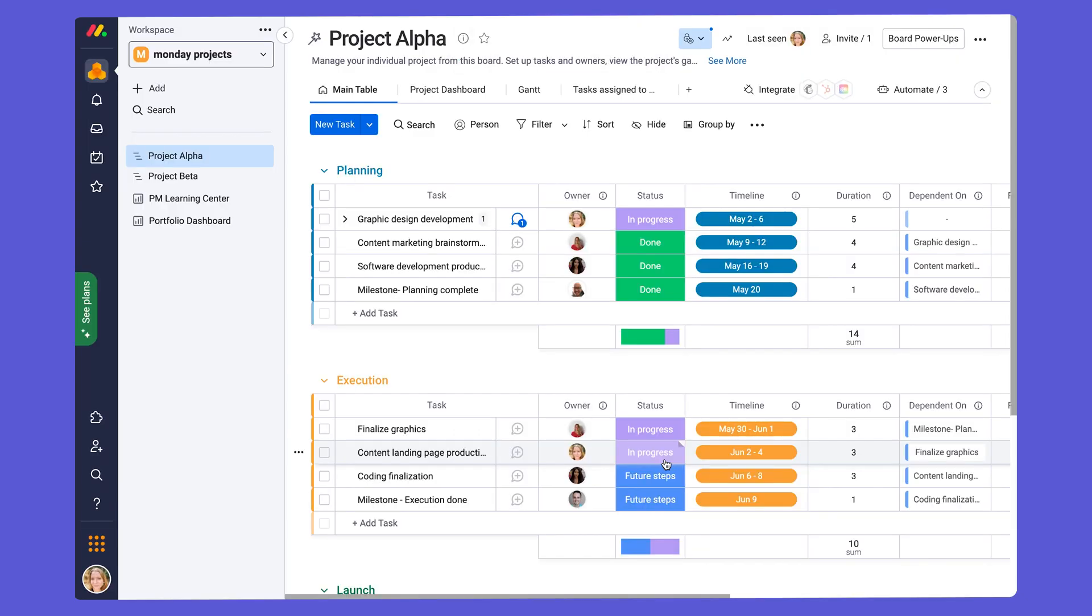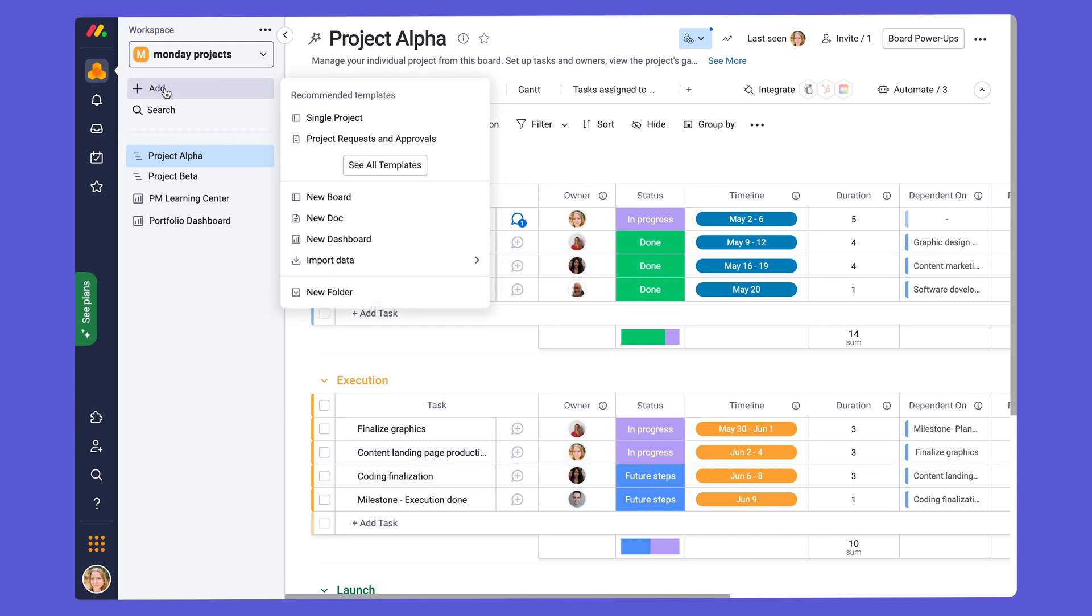Now each time you go to add a new board, so we are here in the add column, and you can go to your template center and pick the template board that we just saved. And this will save you a lot of time.